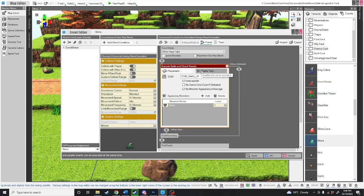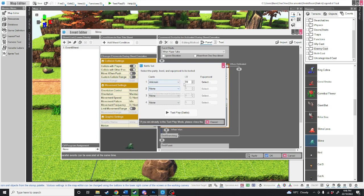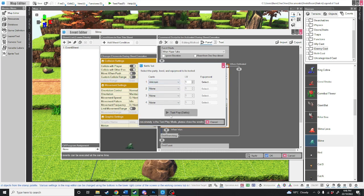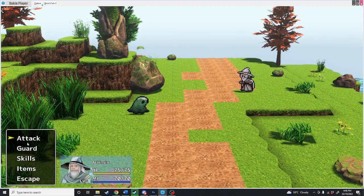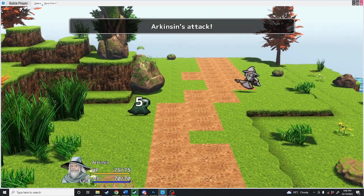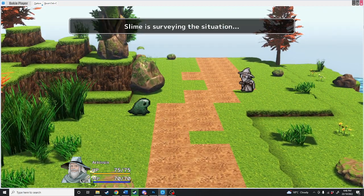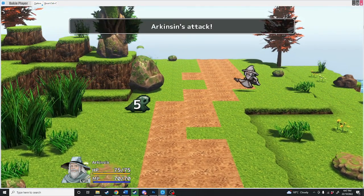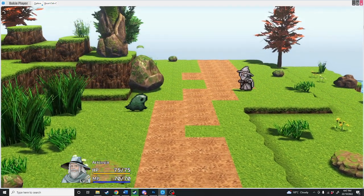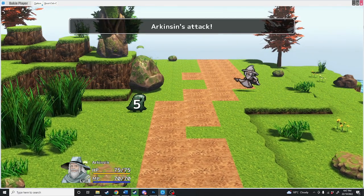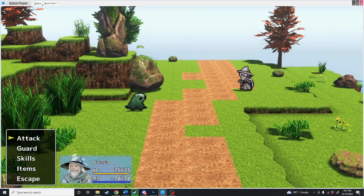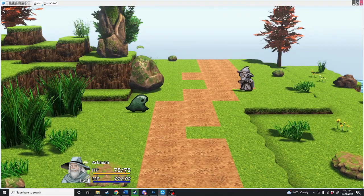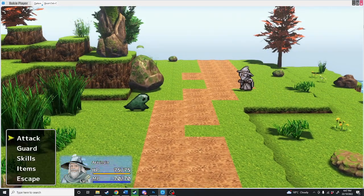Now we can also test this battle by clicking that button there. We can choose who's in the party. At the moment it's Arkinson level 99. We'll just have him at level one. And now we've got a battle. If we just hit attack, it deals five HP. The slime is surveying the situation. We'll just keep attacking. The slime is surveying the situation. And this could go on and on. The slime at the moment's a bit boring, so let's change that up.